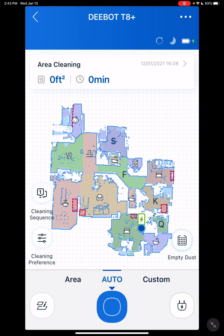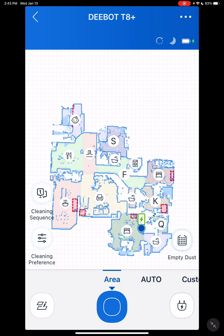Down here you have three different options, just like the scheduling. You have auto, which basically automatically mops everything that it has access to using the cleaning sequence you set up. Over here, area - you actually just tell it what rooms you want it to vacuum or mop, and that's the way that works.